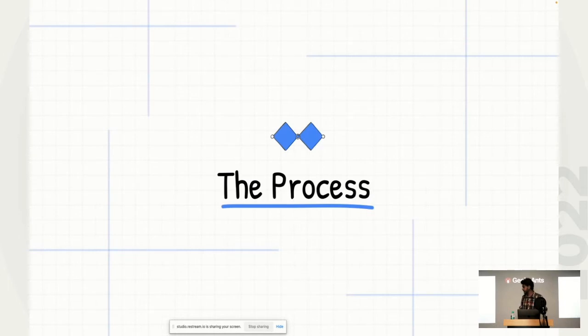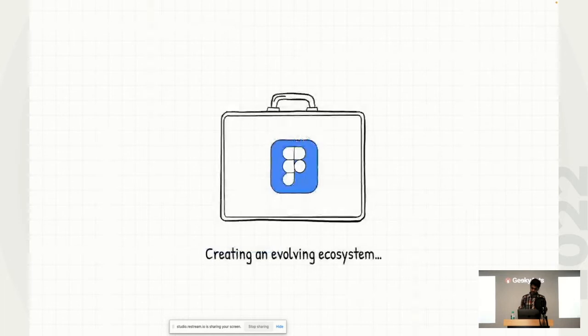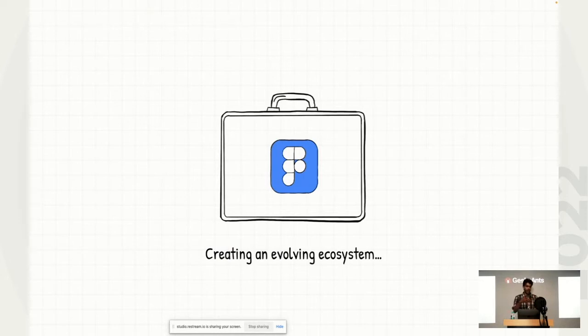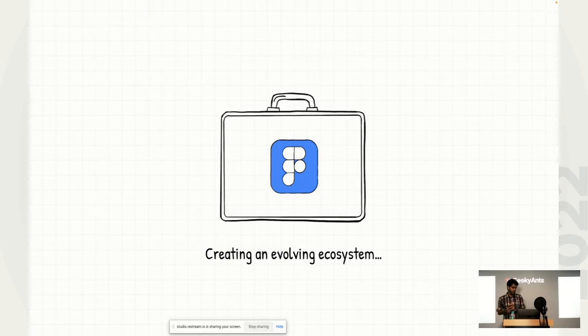The next thing is, of course, the process, which is a major topic that I'd like to talk about next. Now, process is something that's talked about a lot. Like there's the double diamonds of the world, there's the idea, define, empathize of the world. But what do I mean by process and what were my goals to actually optimize the process here at my company? So my goal essentially was to create an evolving ecosystem.